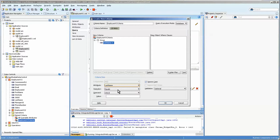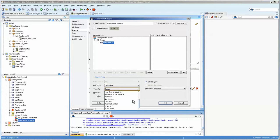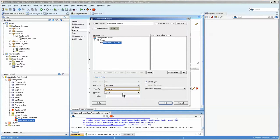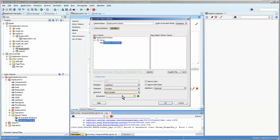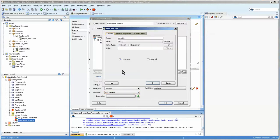And we're going to do last name, and I like to do contains, because that is a little easier to search on. And we're going to choose a bind variable, which is recommended. The name of it is going to be lname.